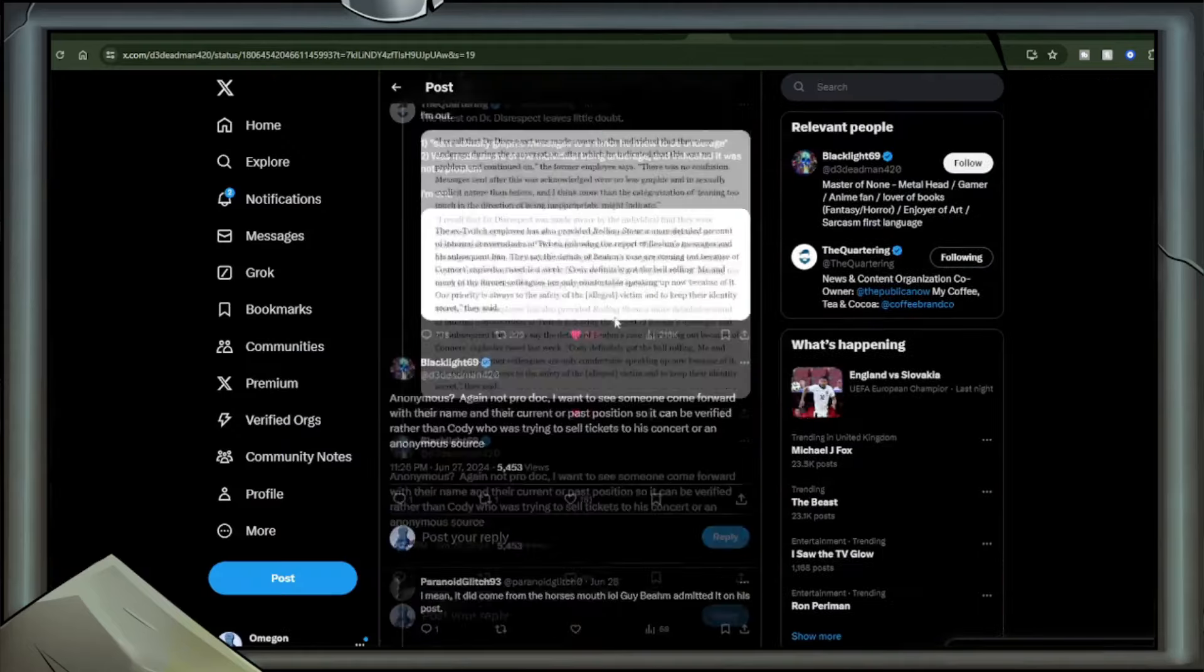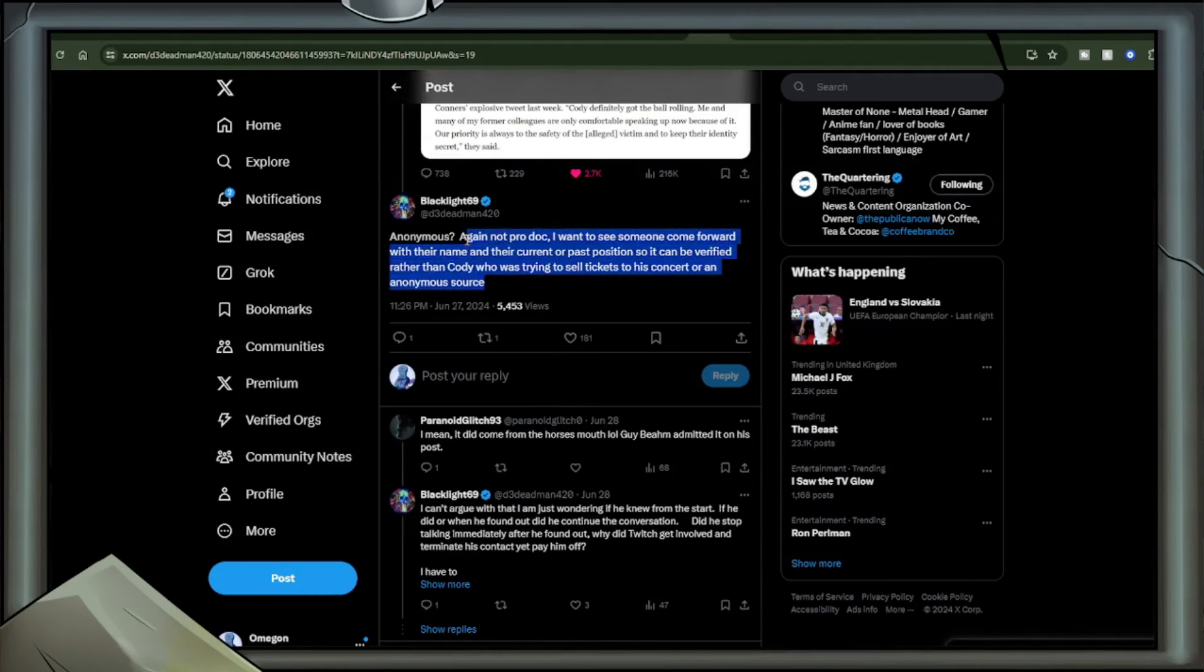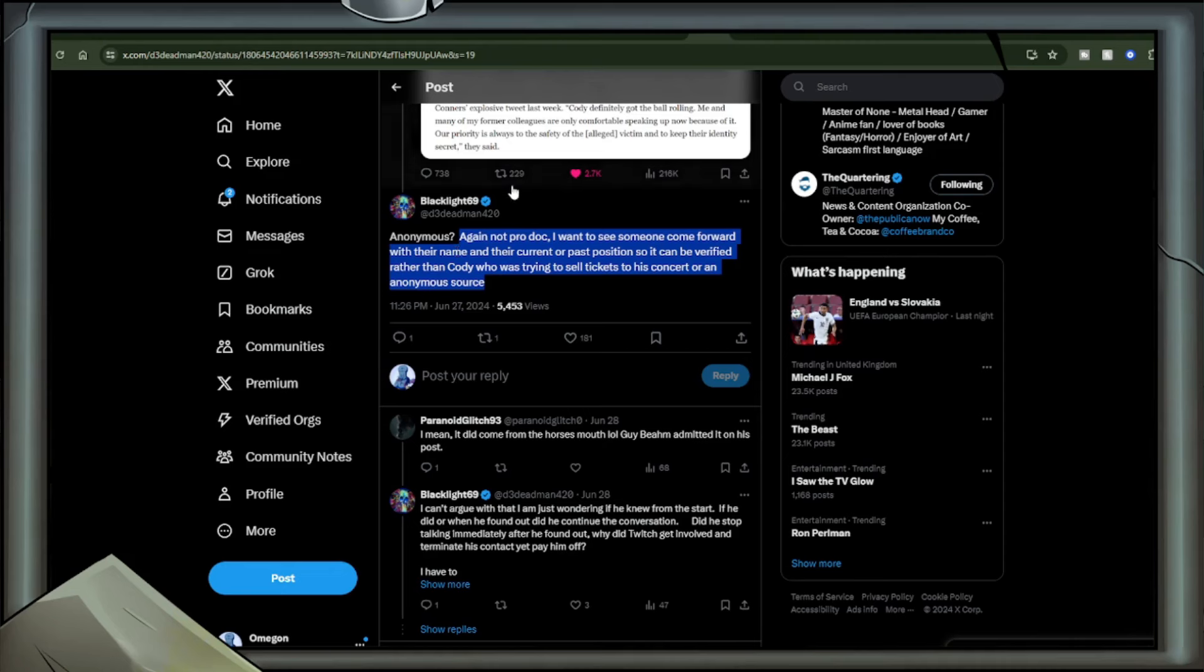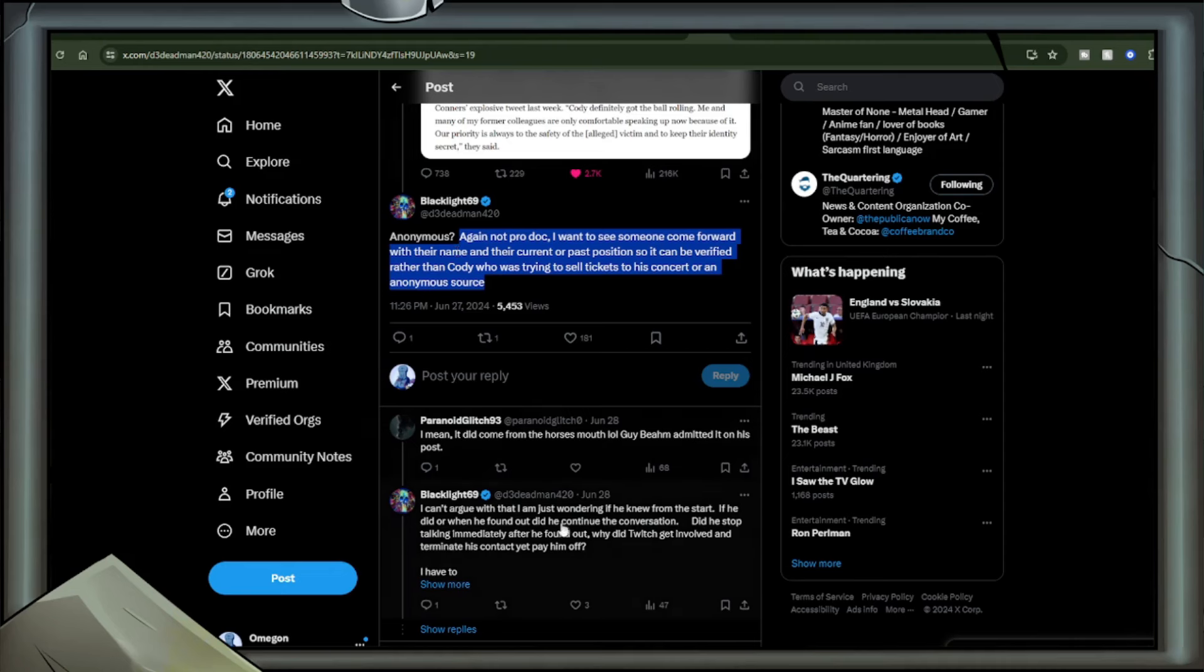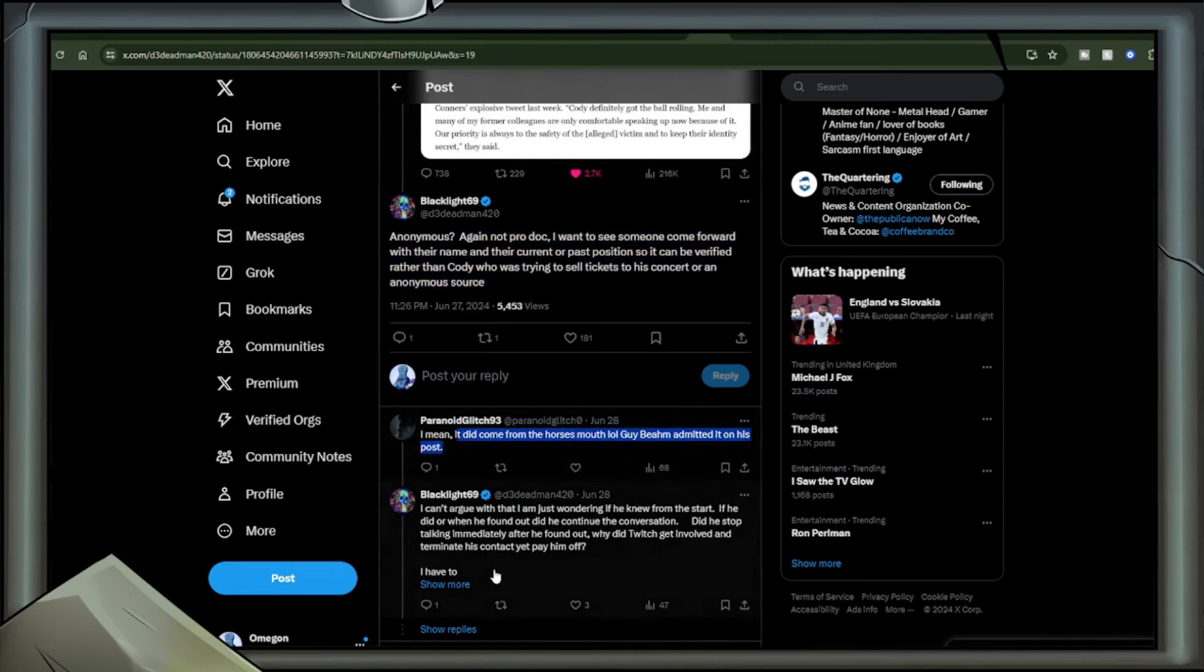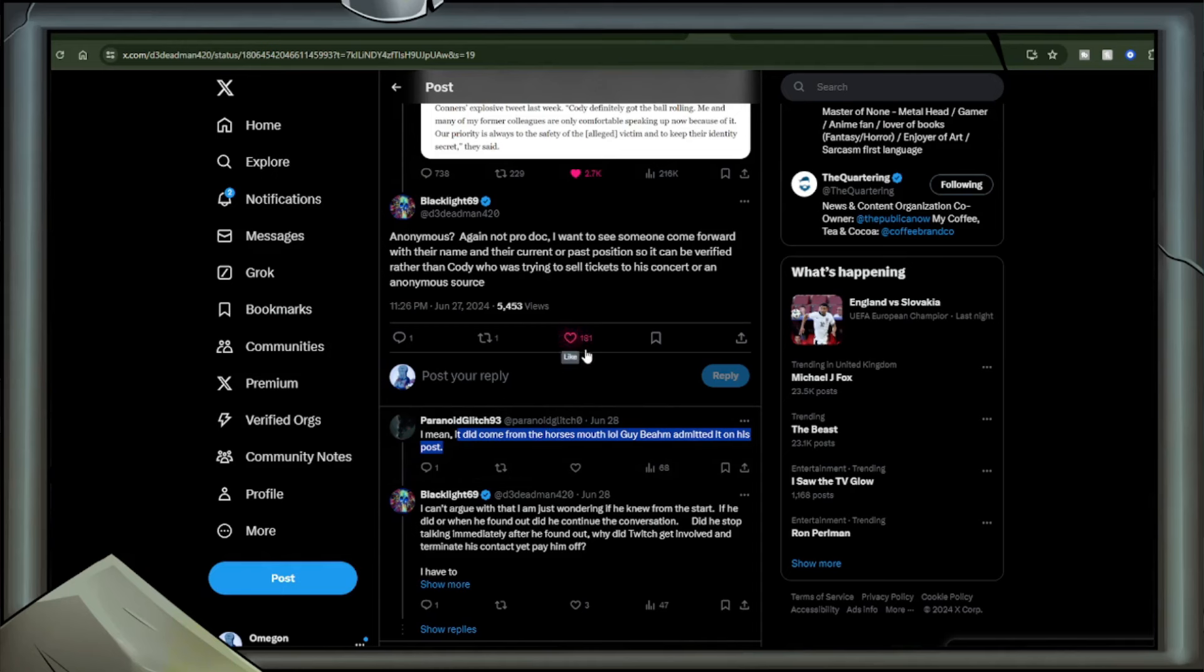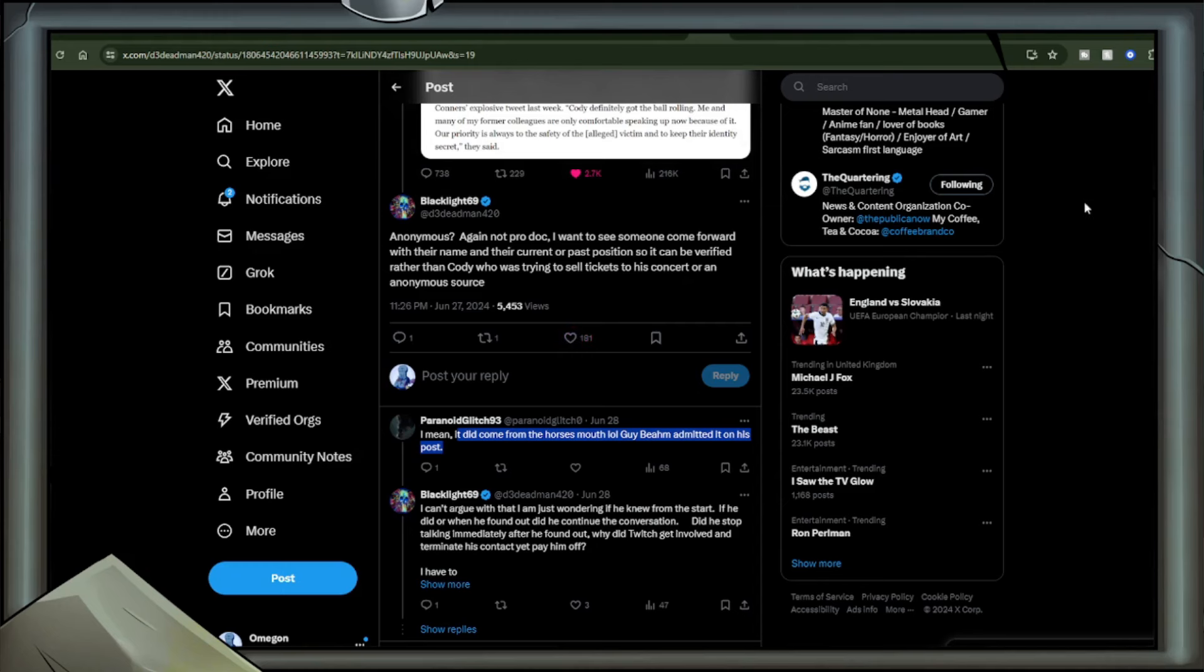Quotes underneath: I recall that Dr. Disrespect was made aware by the individual that they were underage during the conversation, after which he indicated this was no problem and continued on. There was no confusion. Messages sent after this was acknowledged were no less graphic and in sexually explicit nature than before, and I think more than the categorization of leaning too much in the direction of being inappropriate might indicate. A user called Blacklight replied to the quartering by saying, Anonymous. Again, not pro-Doc. I want to see someone come forward with their name and their current or past position so it can be verified rather than Cody who is trying to sell tickets to his concert or an anonymous source.